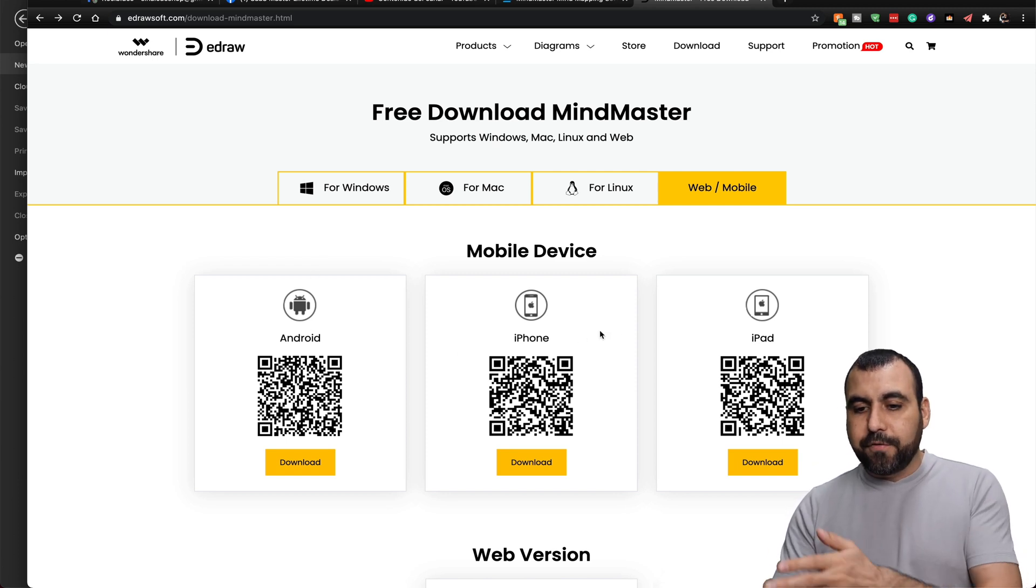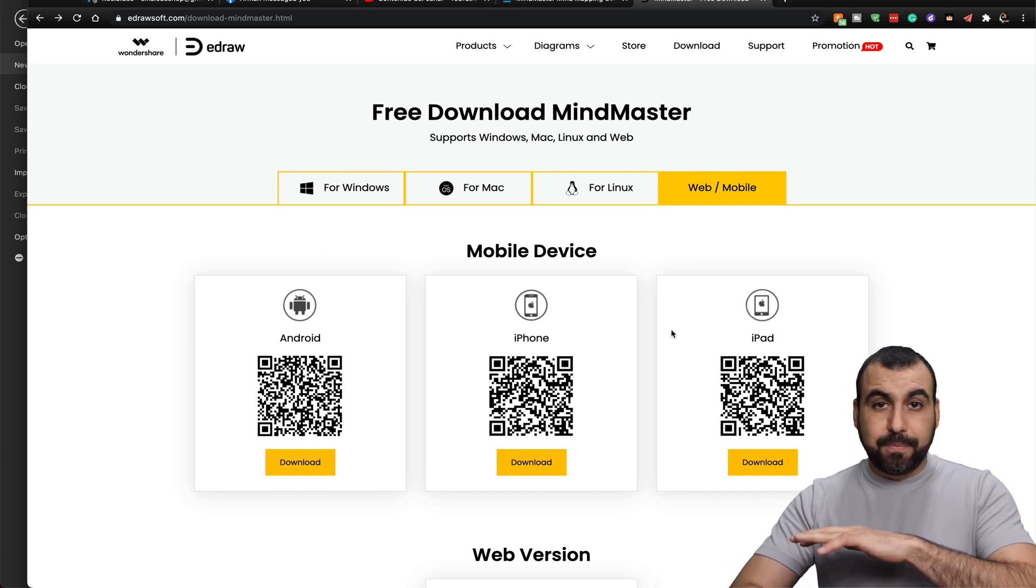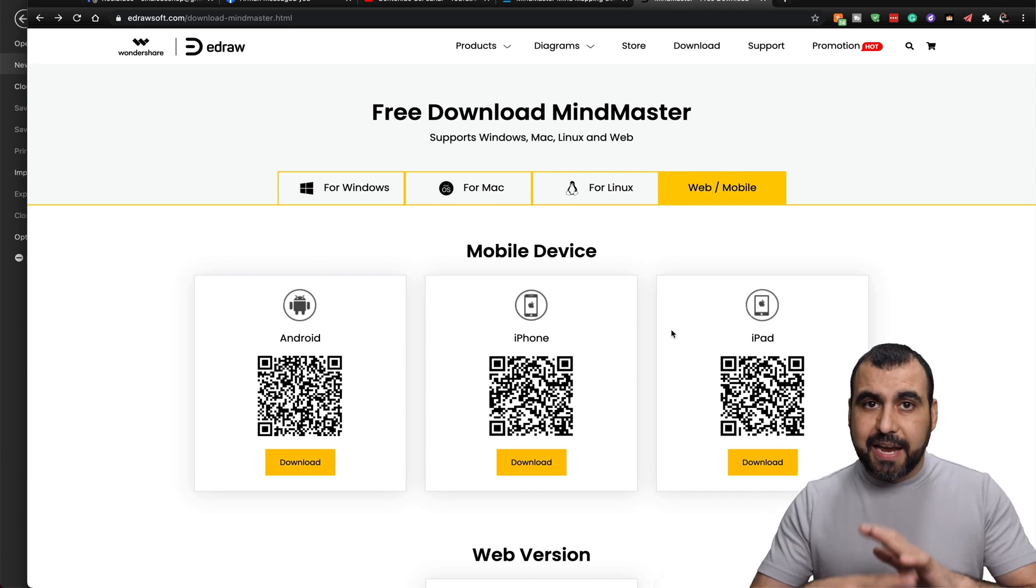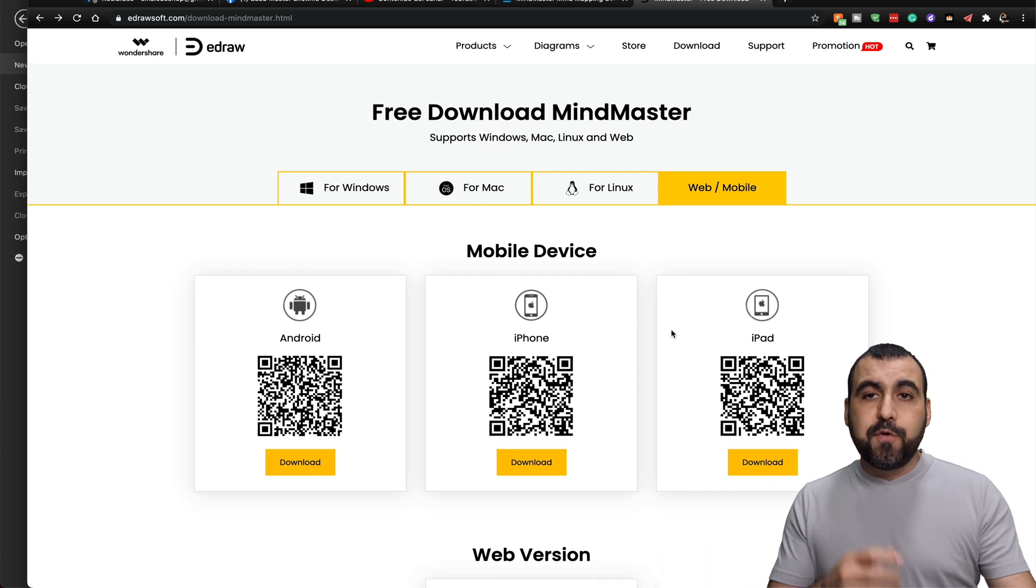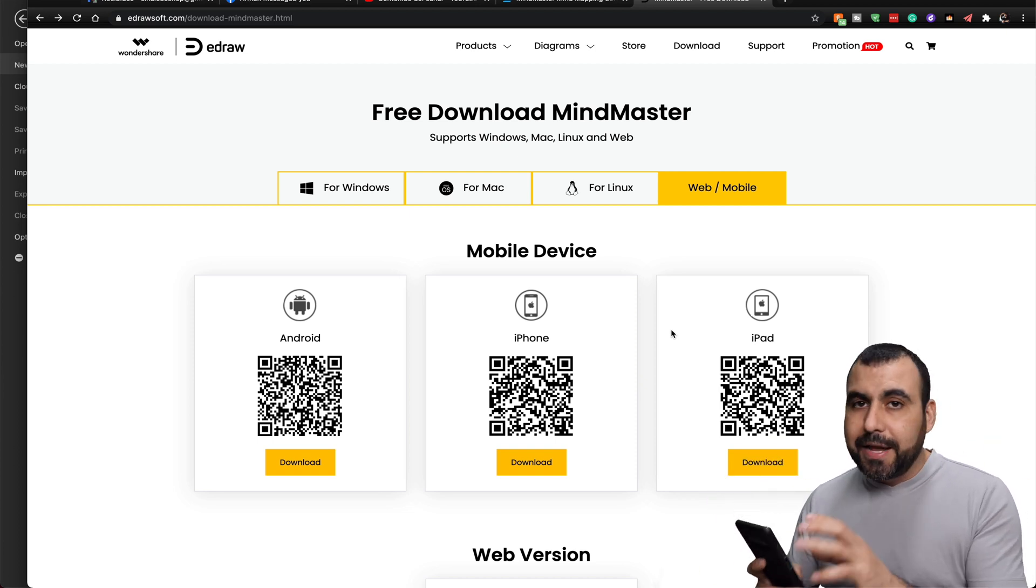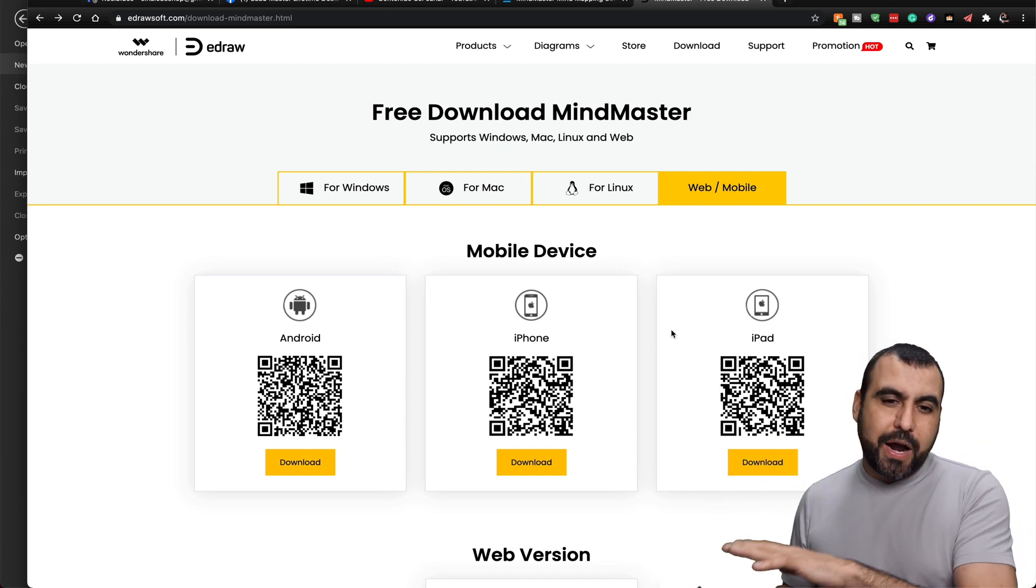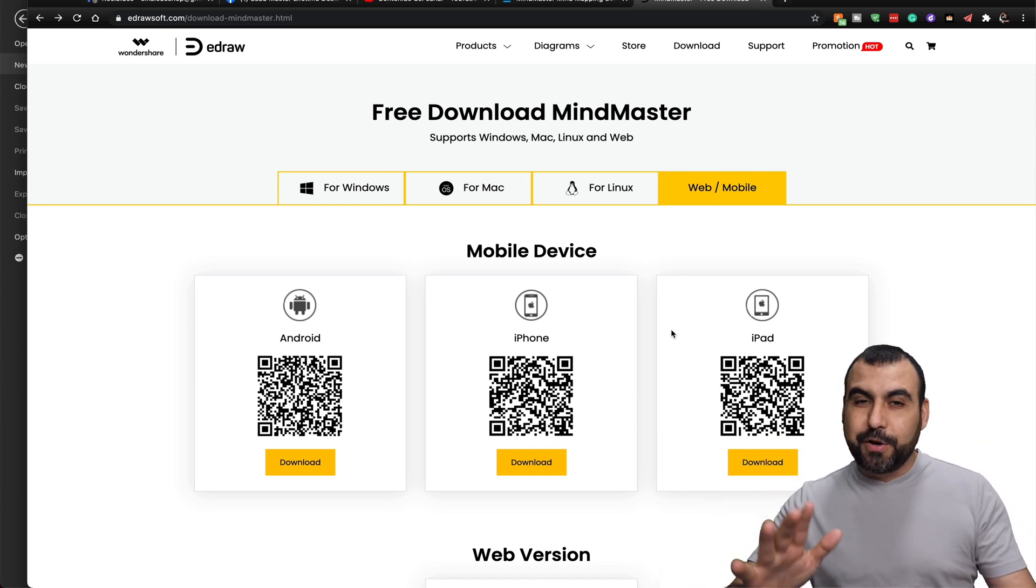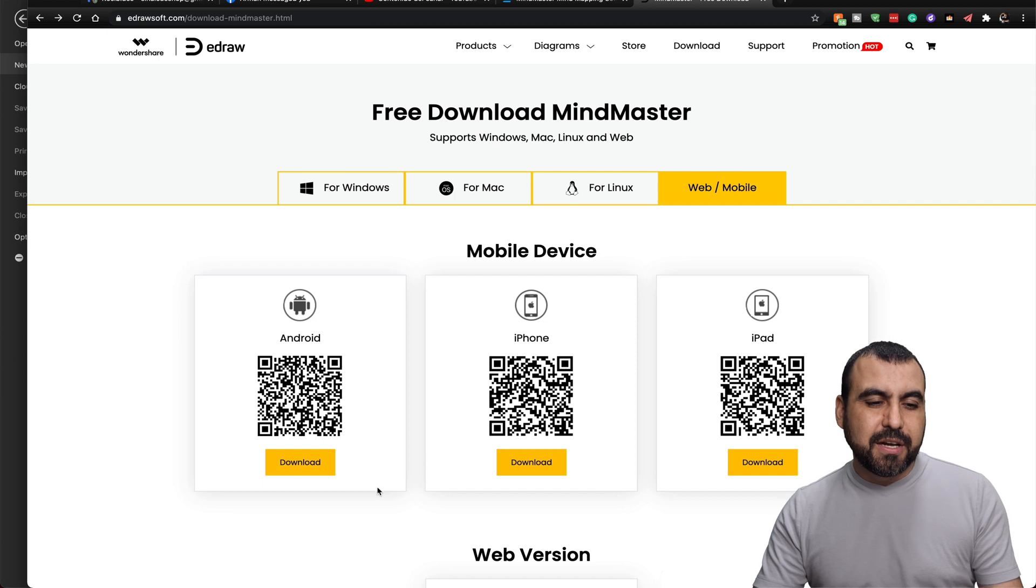So you've got Android, iPhone, and iPad. So basically you can use it anywhere. And if you remember an idea and you got something, just grab your phone and update it right there. So it's pretty cool that you have that option.